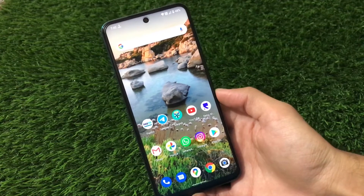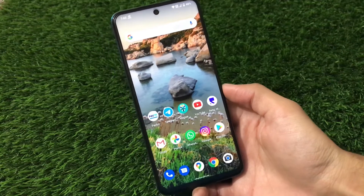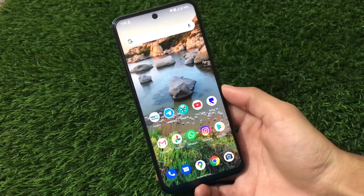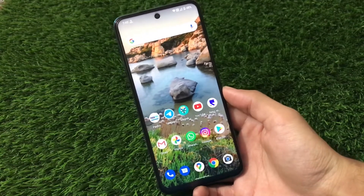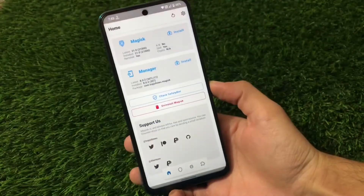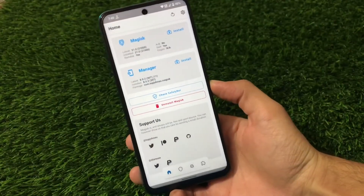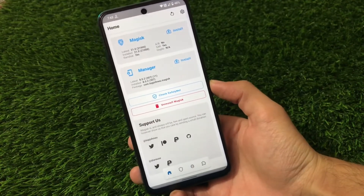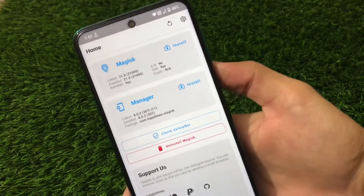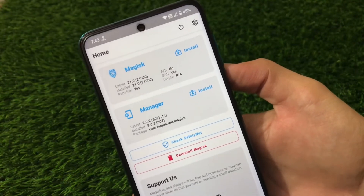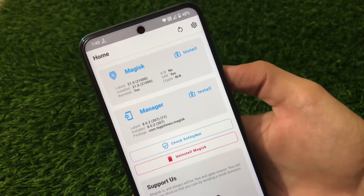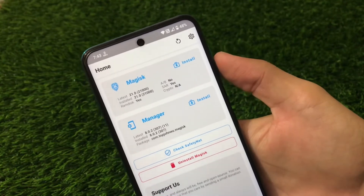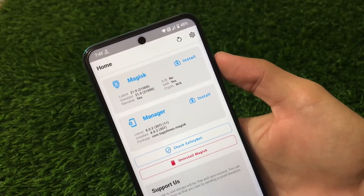It's tested on Android 10 and Android 11. You can go ahead and install this right now. As this is a Magisk module, you must have Magisk Manager installed on your device. I'm using the latest Magisk v21.0, and this module is compatible with it, so no worries.